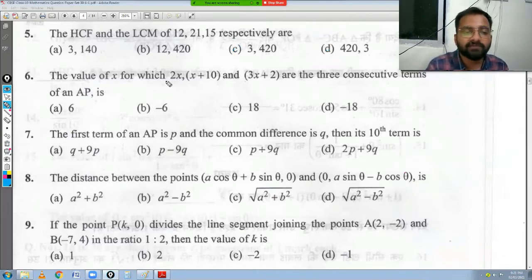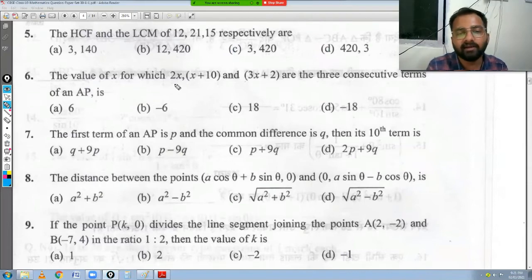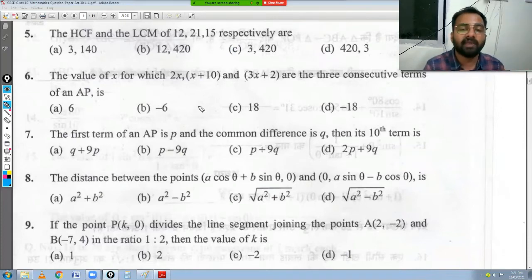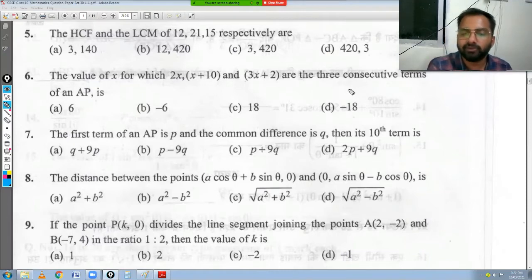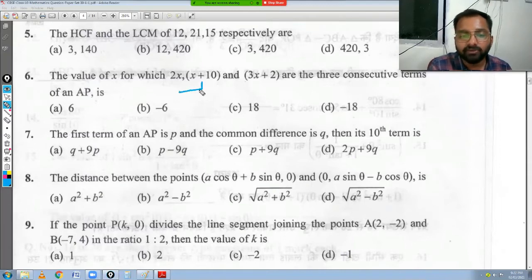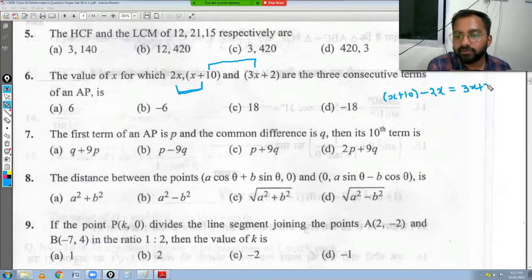Question number 6: find the value of x for which 2x, x+10, and 3x+2 are three consecutive terms of an AP. We know that a series is an AP when the common difference is the same throughout. So the condition is: (x+10) - 2x = (3x+2) - (x+10).